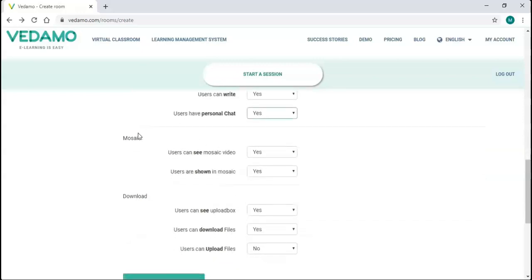Participants can see and are shown in a video mosaic by default, but here you have the option to change that.